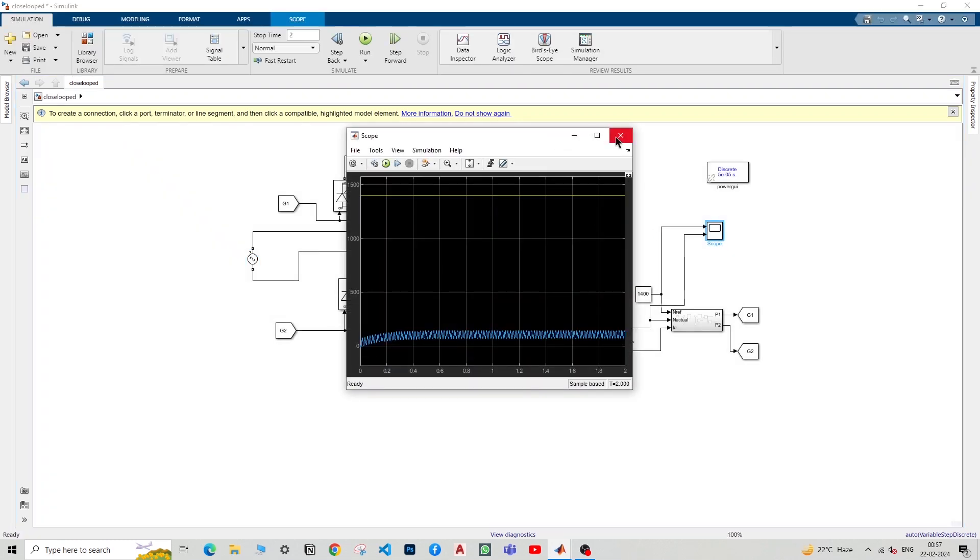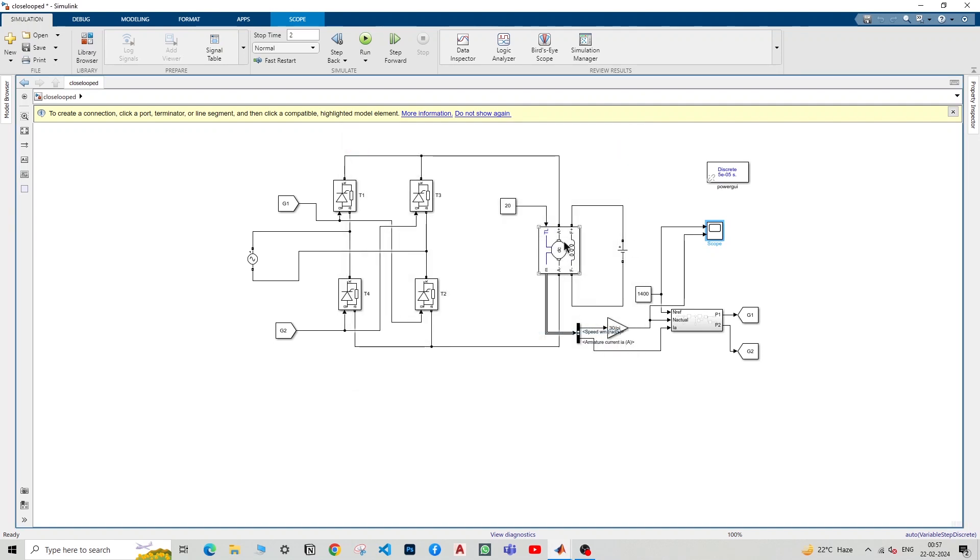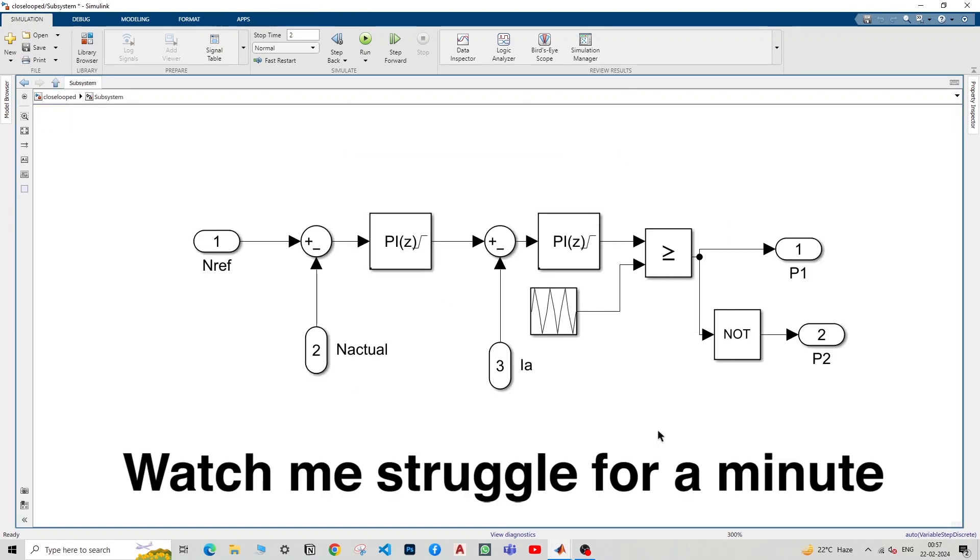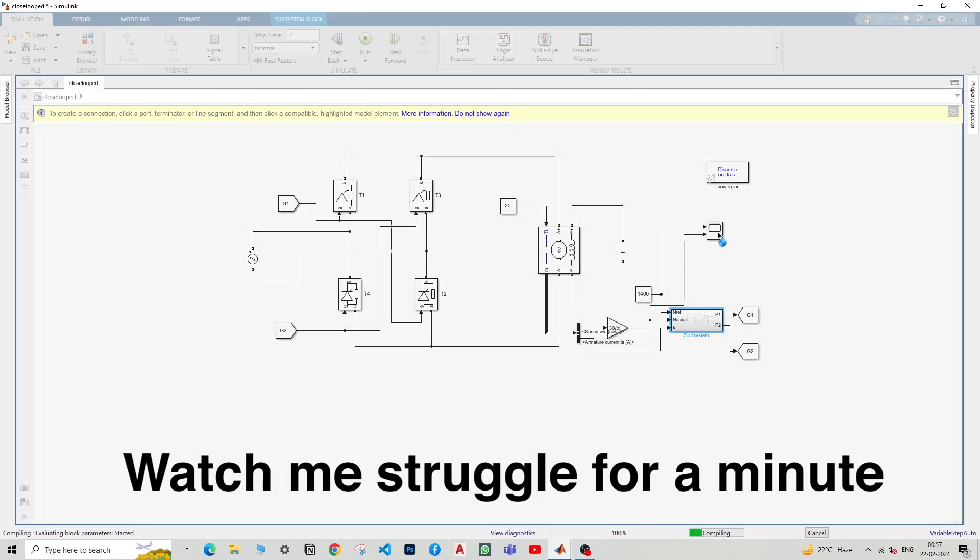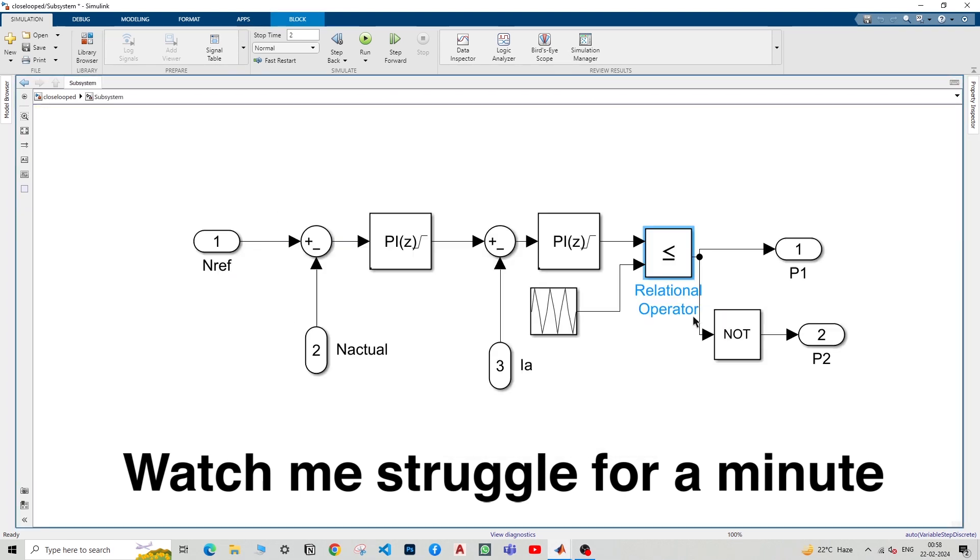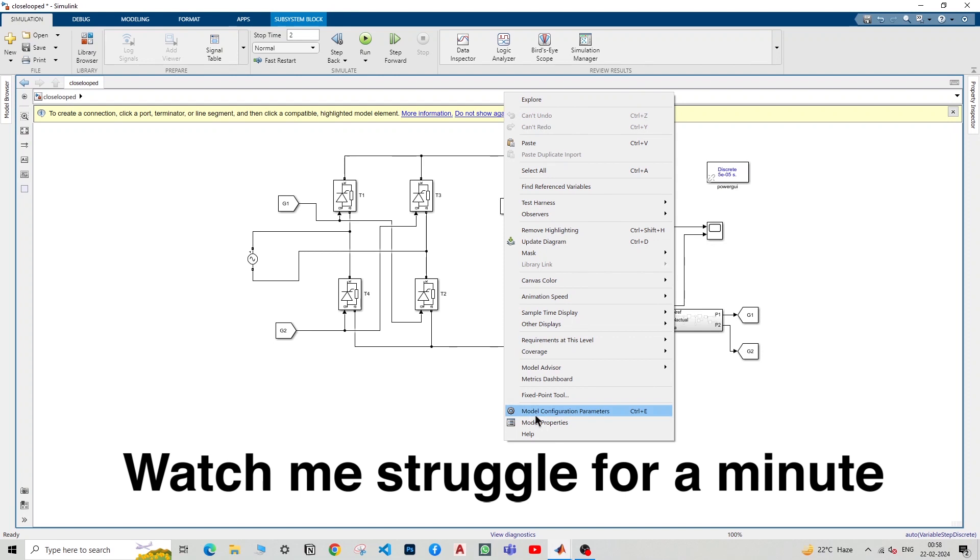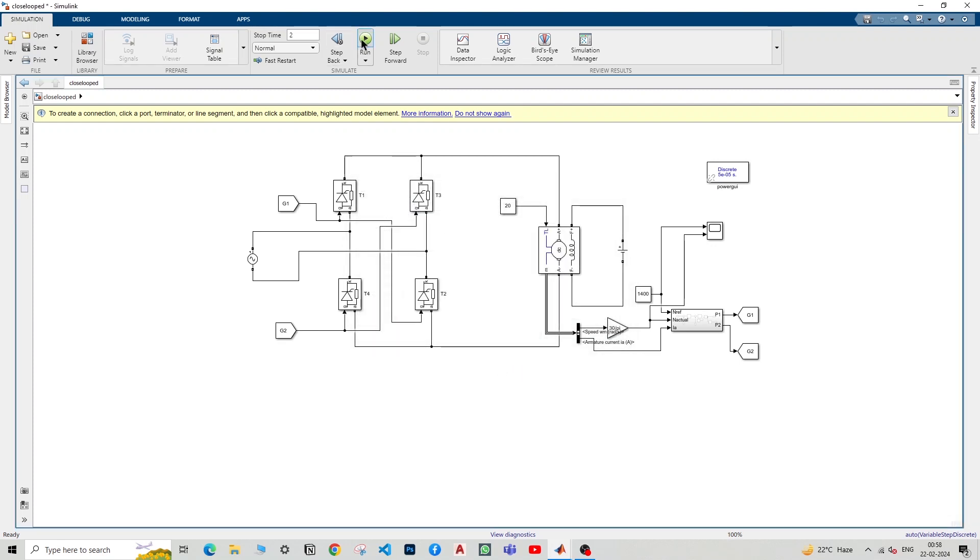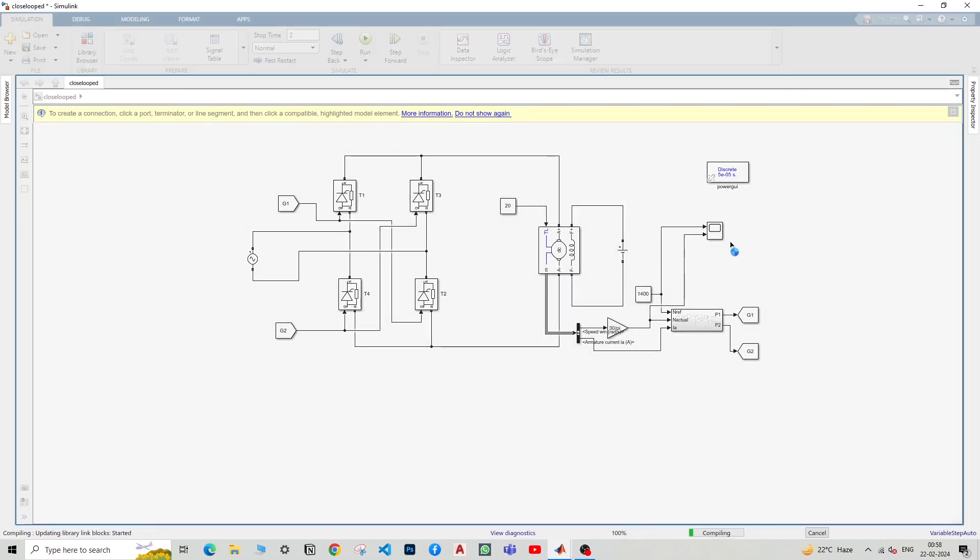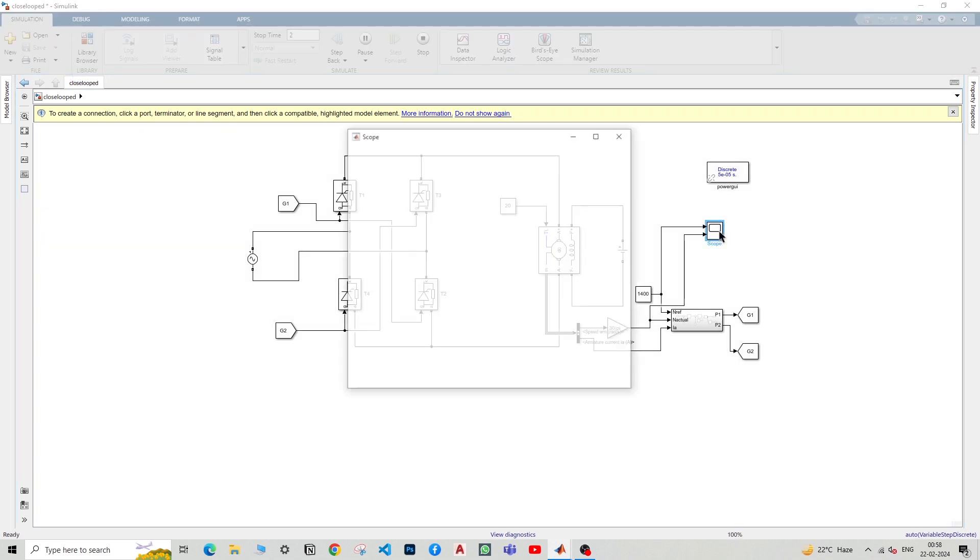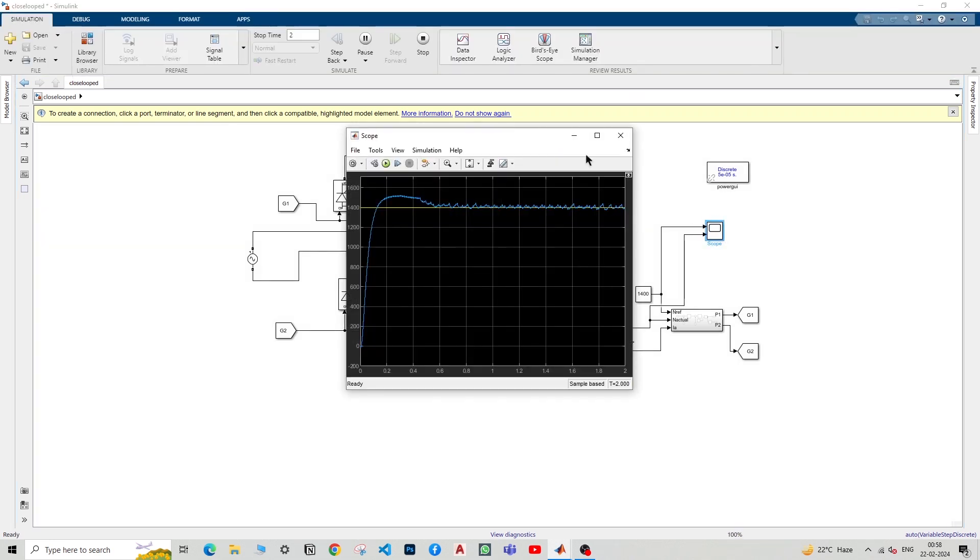It's still not getting to 1400. What did we do wrong? I'll just change InitFcn to let's say 1000 Hz. Let's see. There we go. So the switching frequency was way too much and we rectified it. We solved a couple of things and there we go. We attained a speed of 1400.